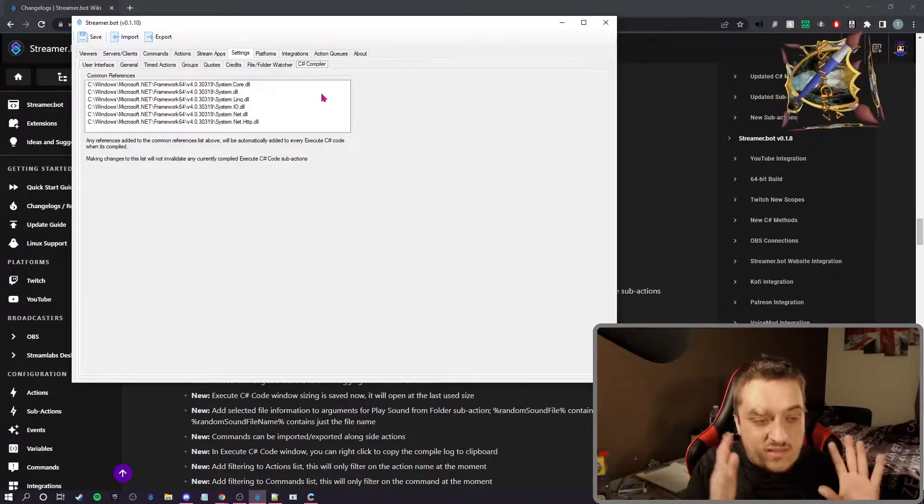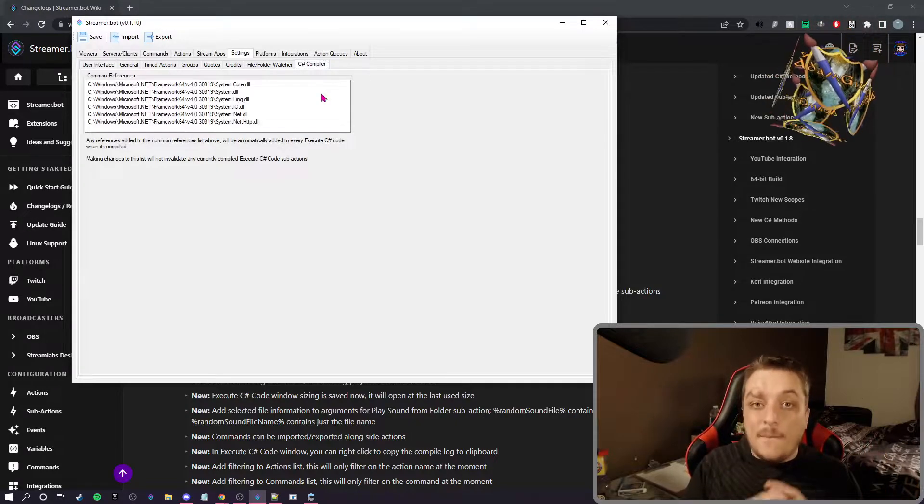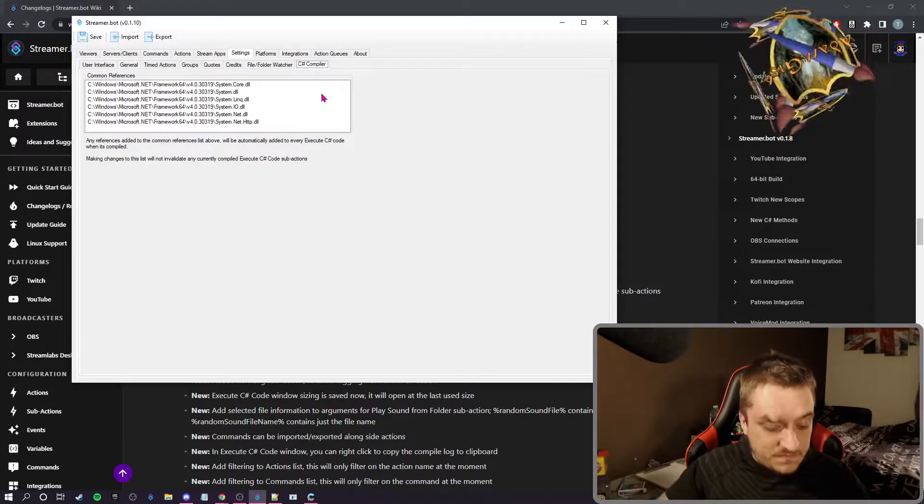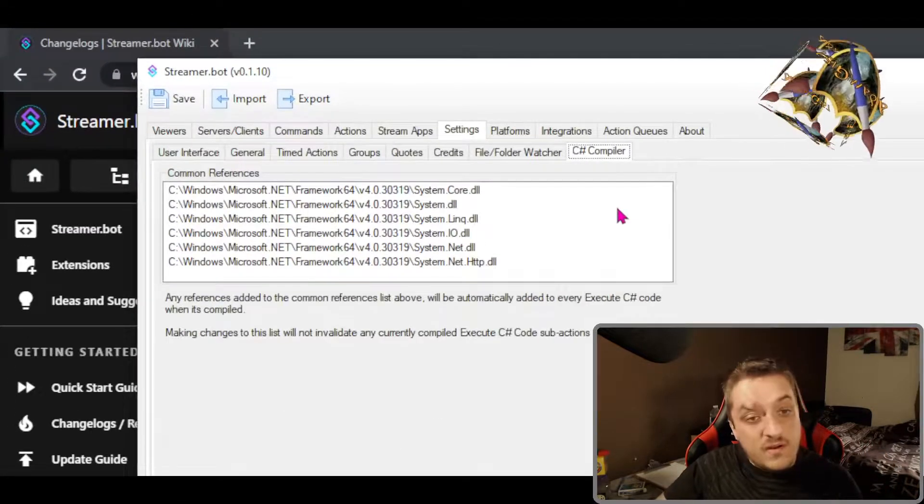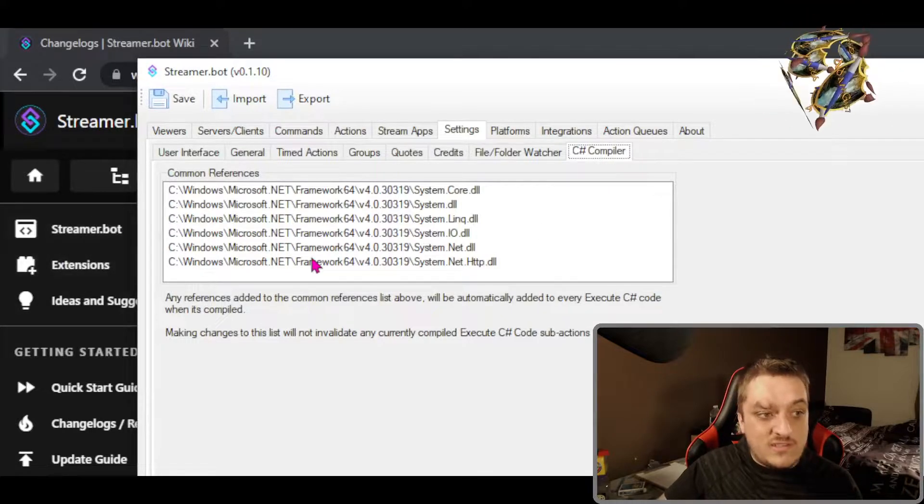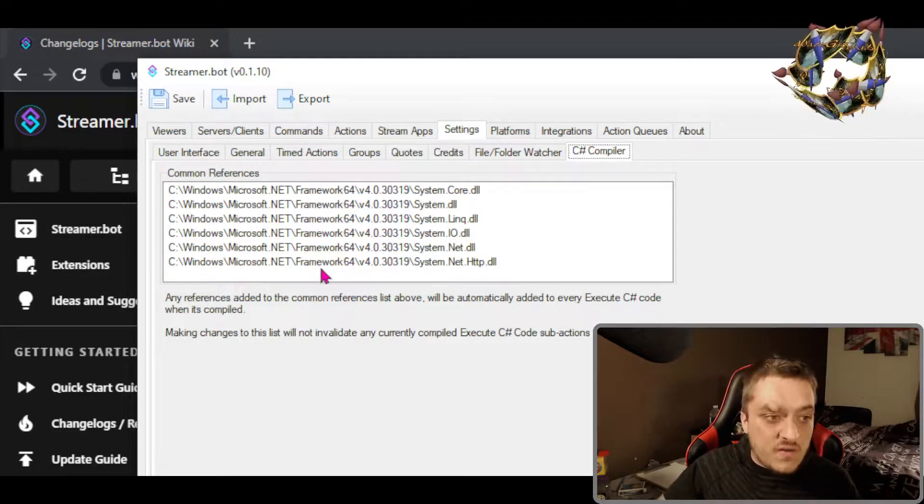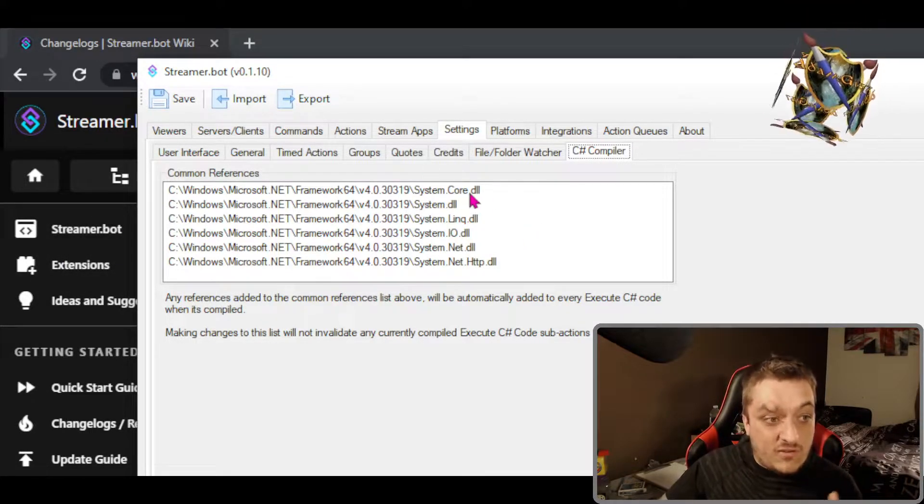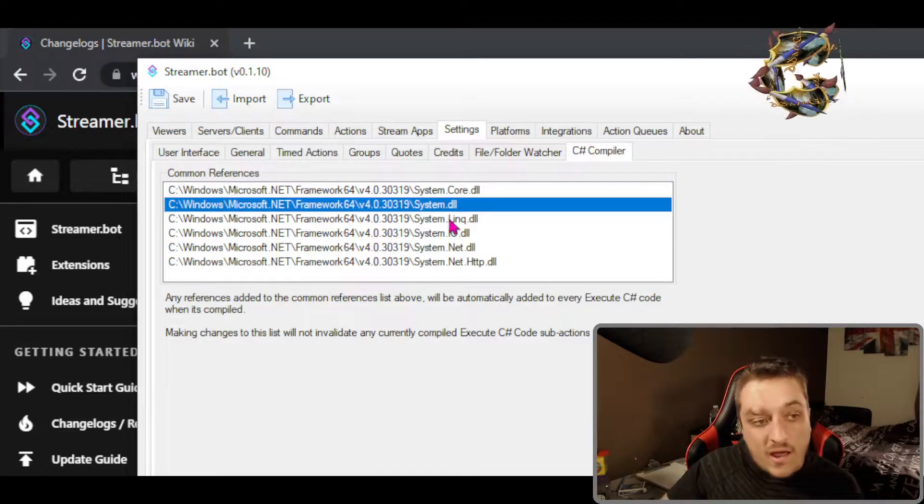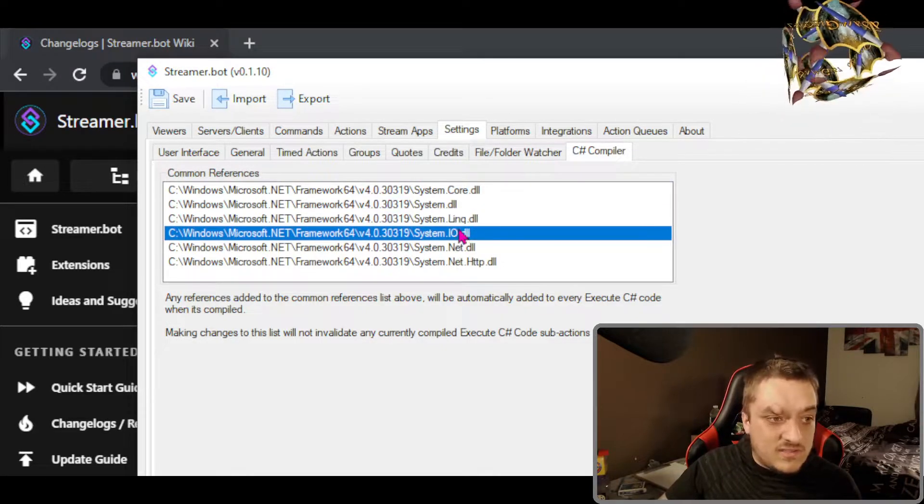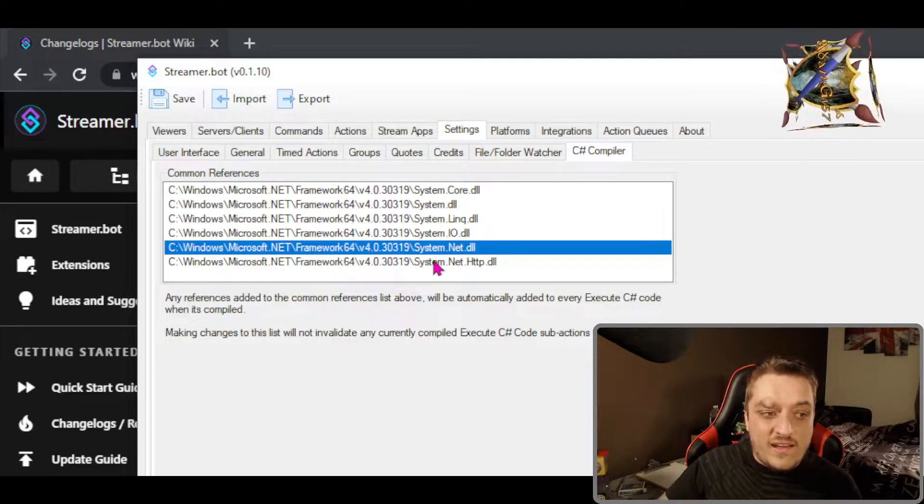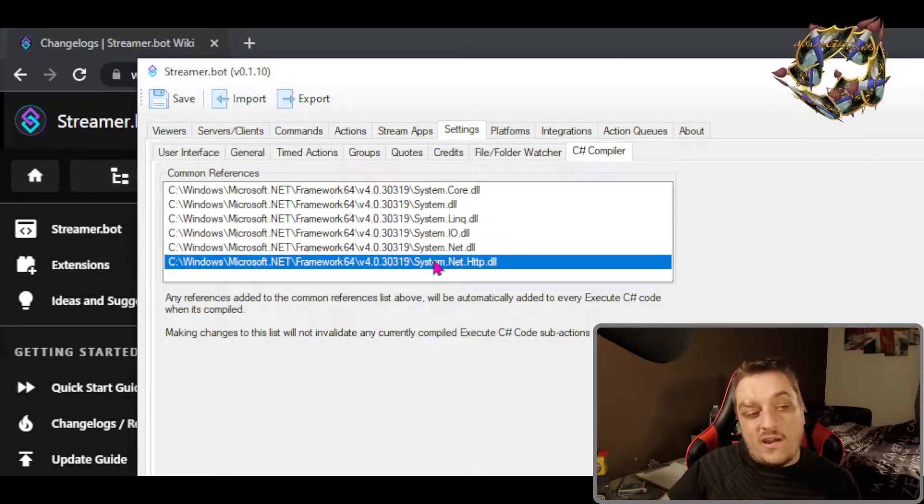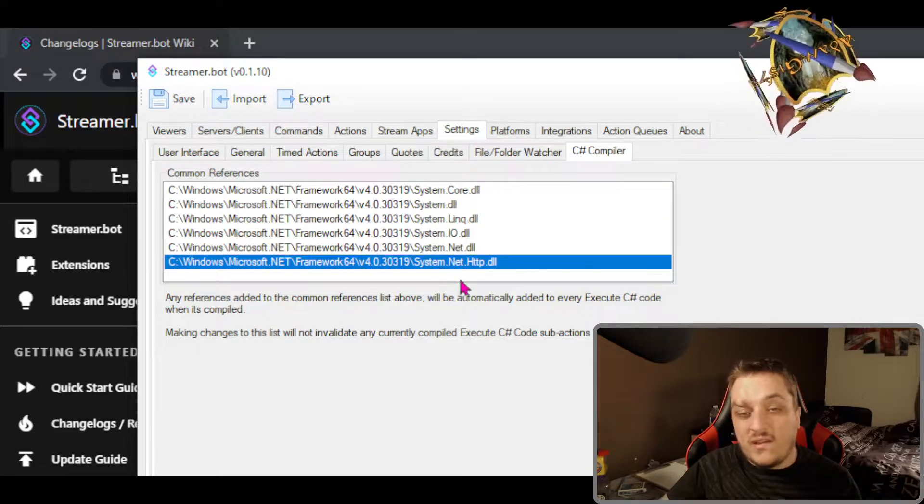Now if you've never touched this, this box will be blank for you. But we can see that I've added these six references: system.core, system.dl, system.link, system.io, system.net, and system.net.http.